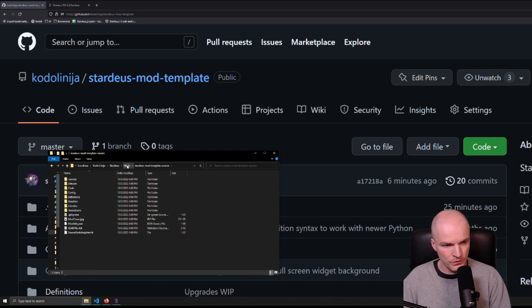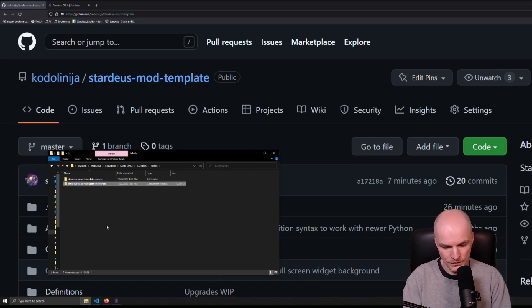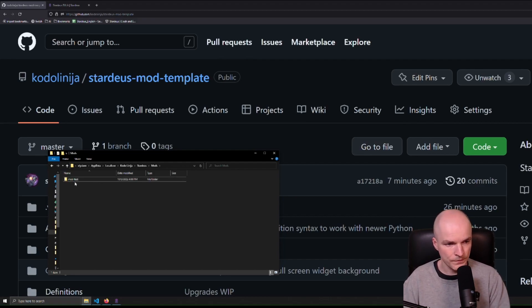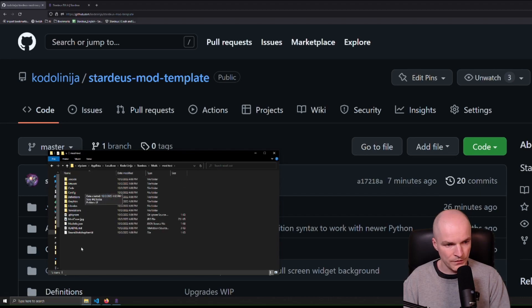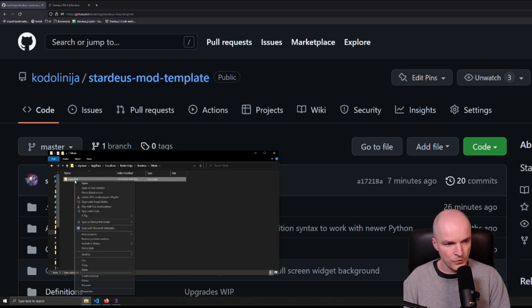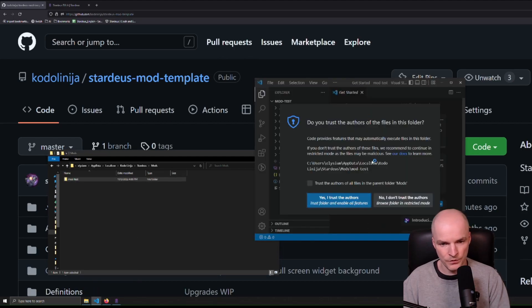Let's make sure that there are no nested folders in there. We can delete the zip. And let's rename this to mod-test. So mods, mod-test, and then inside you have a bunch of folders. Let's open this mod-test with Visual Studio Code.